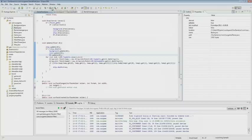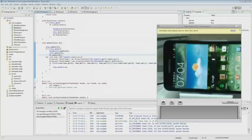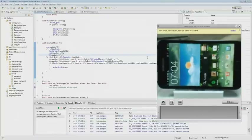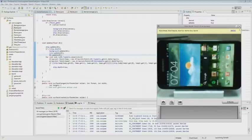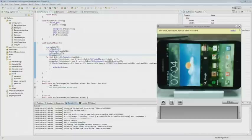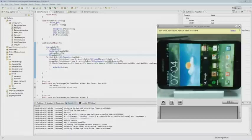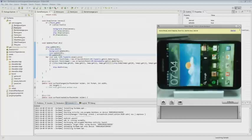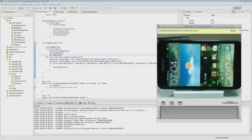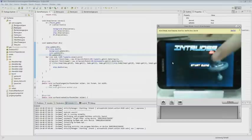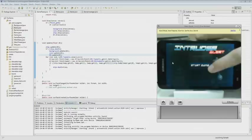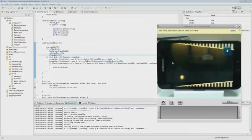Now we run it on the device. Here are the coins appearing on screen.